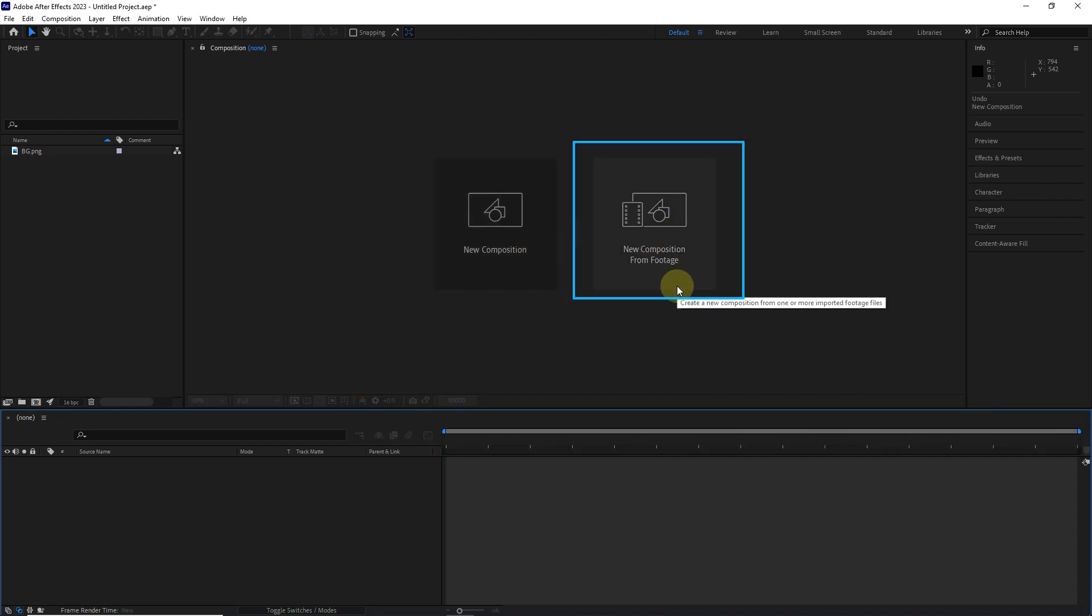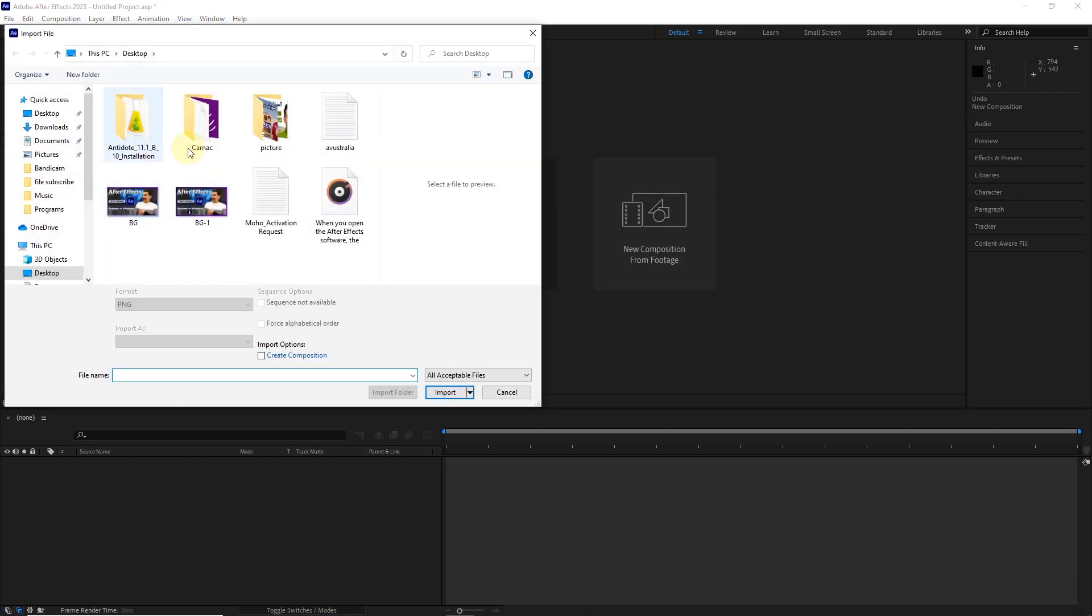The new composition from footage option is for importing one or more files and they are created together with the composition. In fact, footages are the same files.